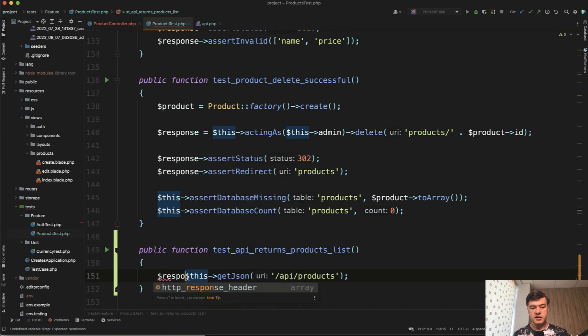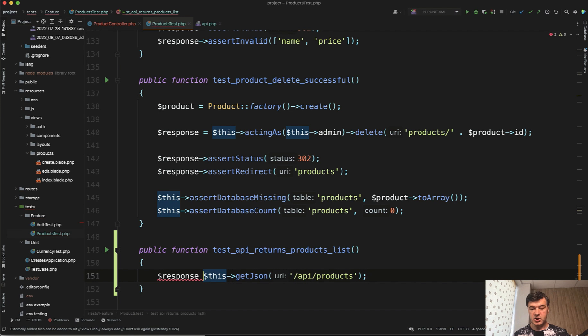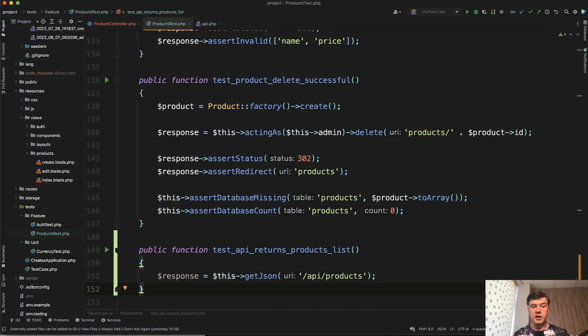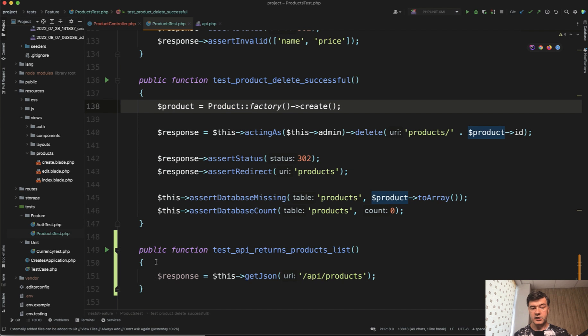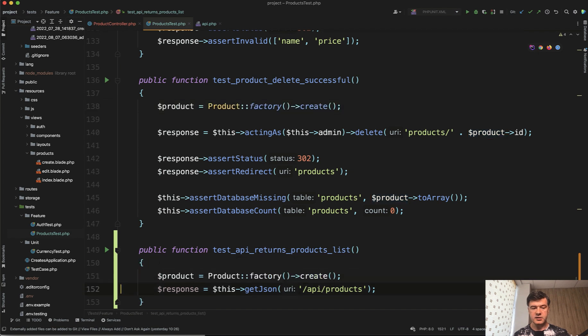And what do we assert? Response, this JSON products and products are empty by default. So let's just create one product and assert that it is in the list.